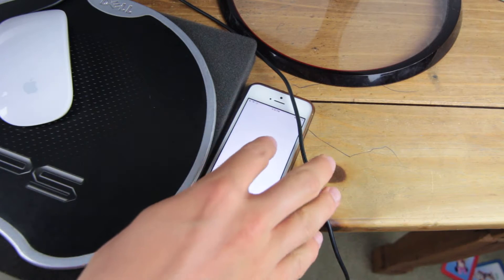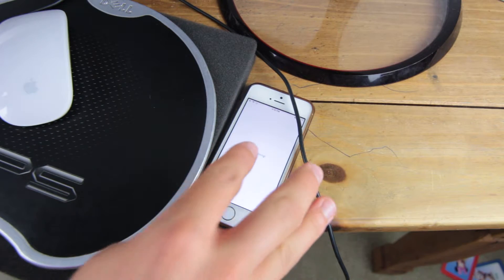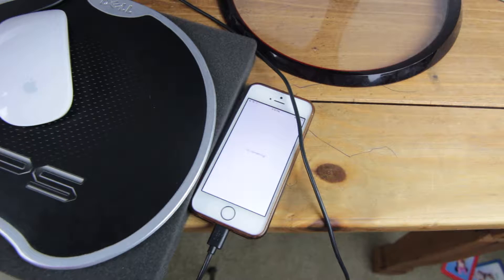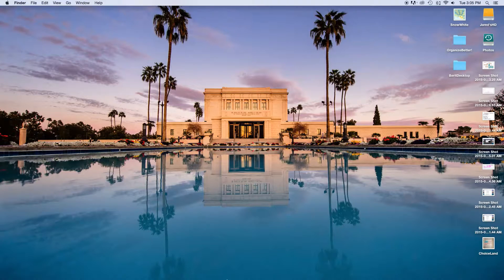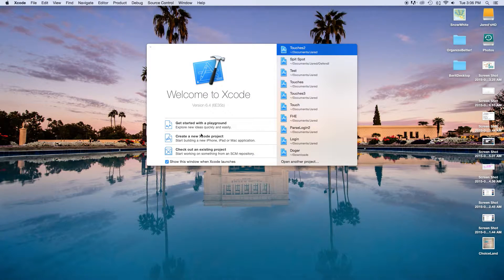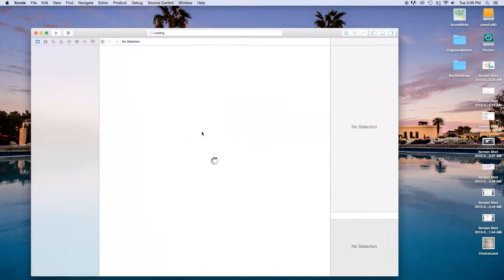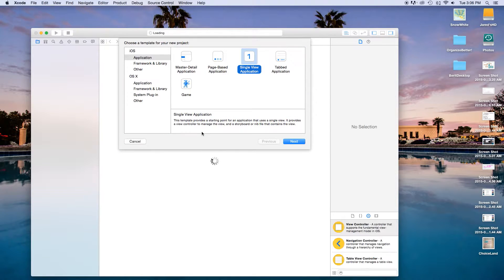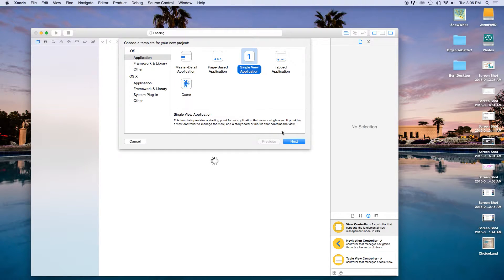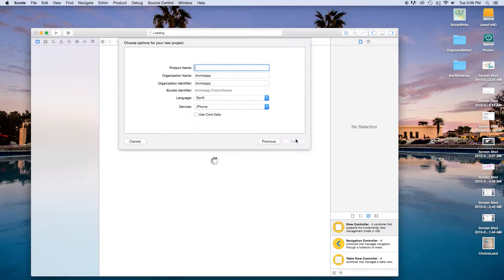First thing we need to do is open up Xcode, create a new Xcode project, and this will be a single view application, although this will actually work with sprite kit and other things as well. Just click on single view application, click next.